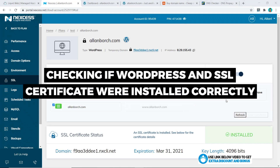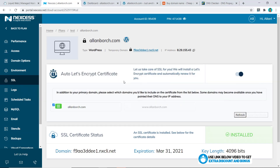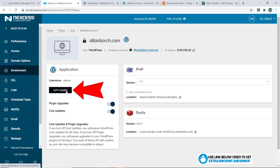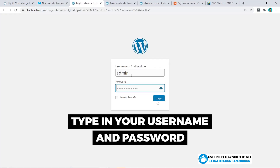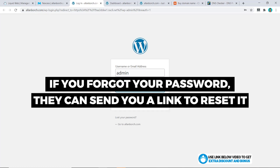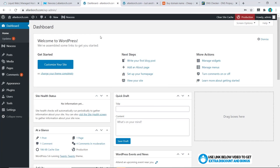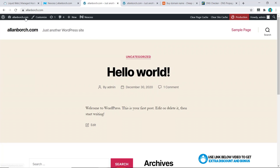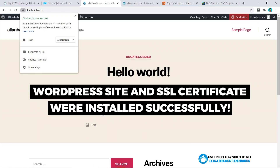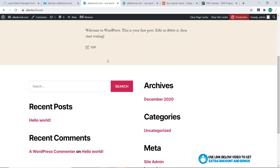The next step is to check that our WordPress backend and the SSL certificate have been installed correctly. Go to 'Environment' and click on 'App Admin,' then type in your username and password and click login. If you forgot your password, go to 'Lost your password' and they'll send a reset link to your email. From the WordPress dashboard everything looks fine, and visiting the site you can see the lock icon is on — everything is running smoothly and the bare bones WordPress website is up and running.